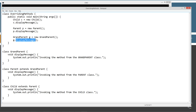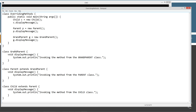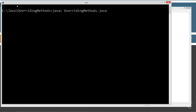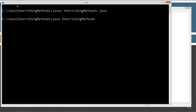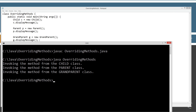As a matter of fact, let's go ahead and save this out and run it. We'll compile and run it. Clear the screen. JavaC, overriding methods dot java, hit tab — there we go. Let's run it. So we get exactly what we expected: invoking the method from the child class, invoking the method from the parent class, invoking the method from the grandparent class.